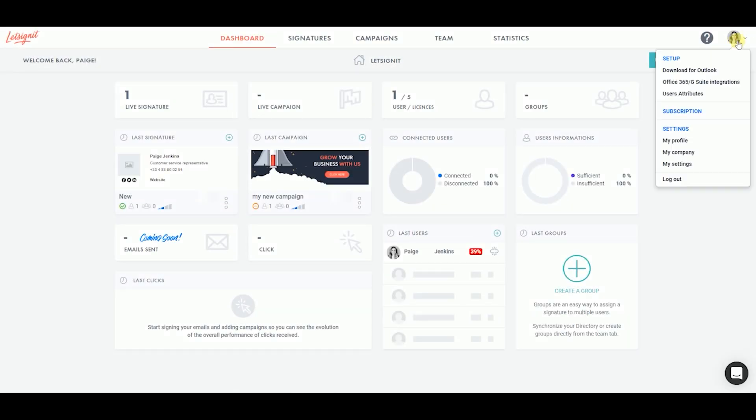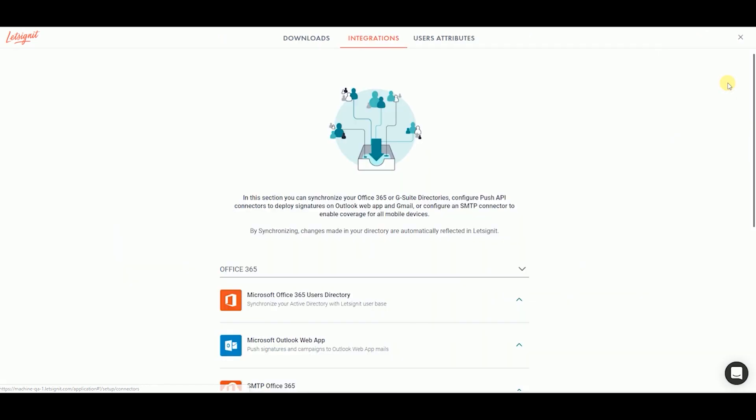From your dashboard, click on your profile picture at the top right corner of the screen. Then, in the drop-down menu, click on Office 365 G Suite Integrations.